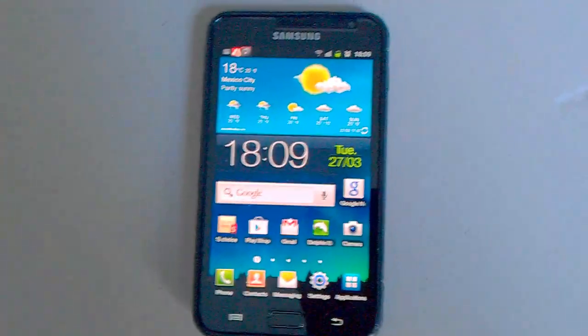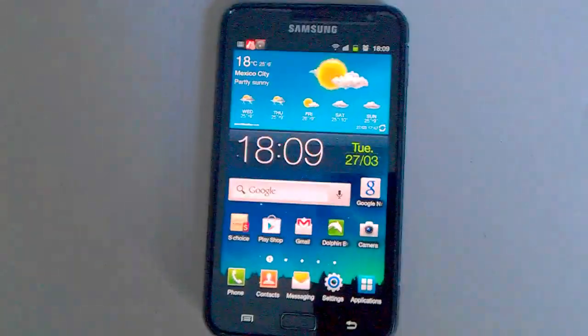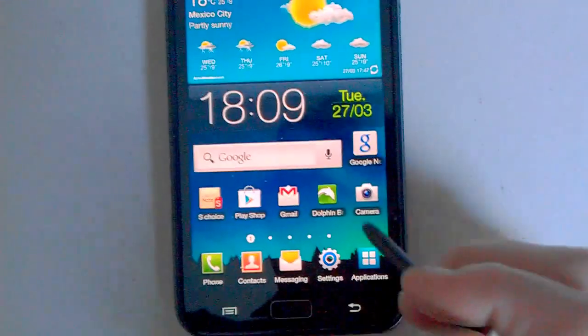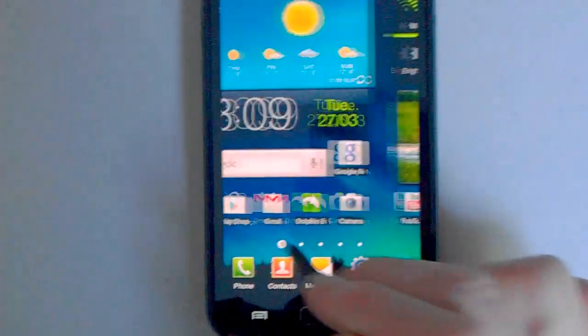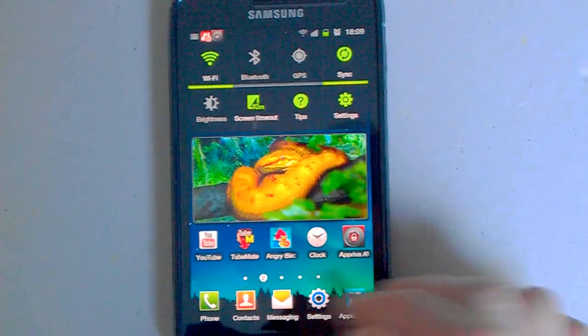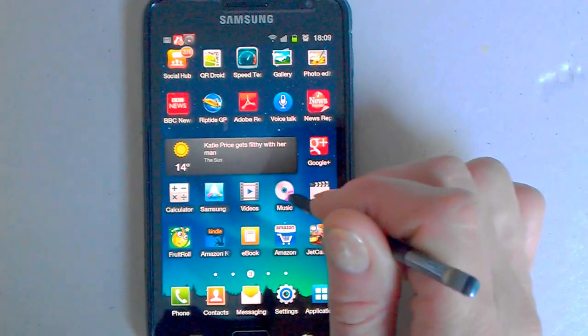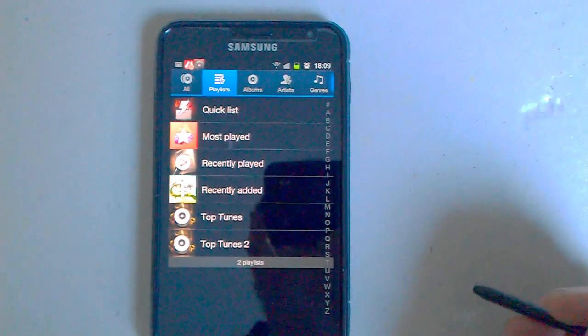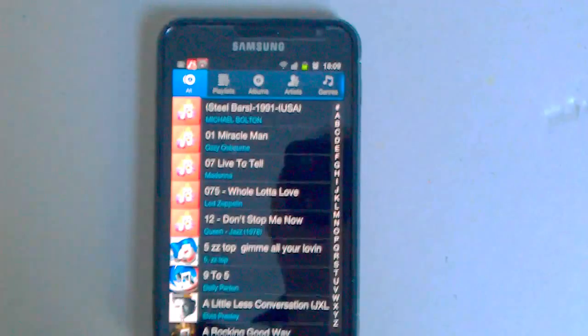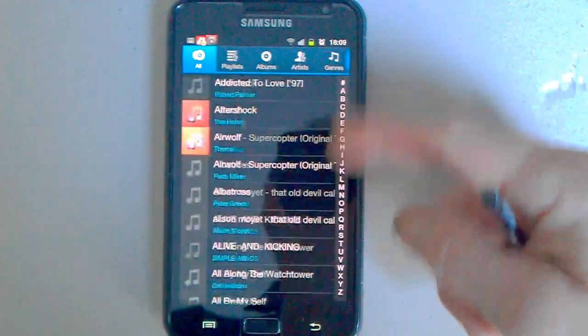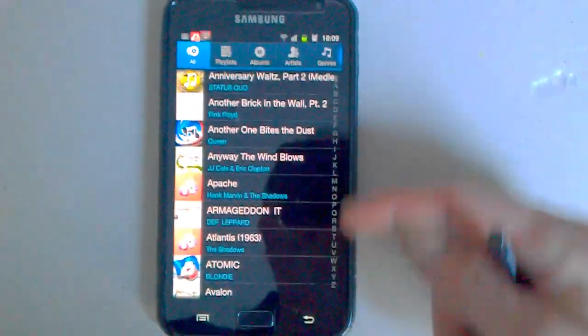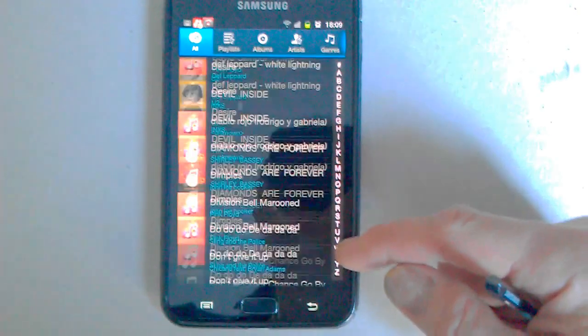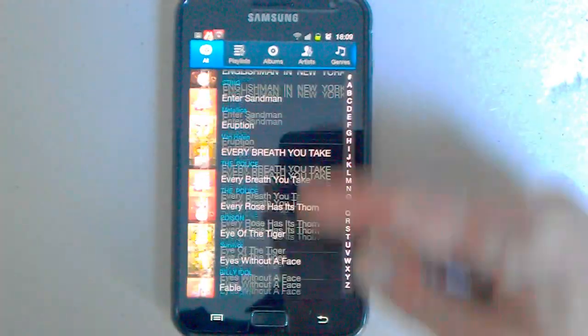What we're going to do on here today is take a look at a couple more applications. I think we'll take a look into the music player. As you can see, it's all the songs, all alphabetically down the side A to Z. So you can just scroll down to the track you want.